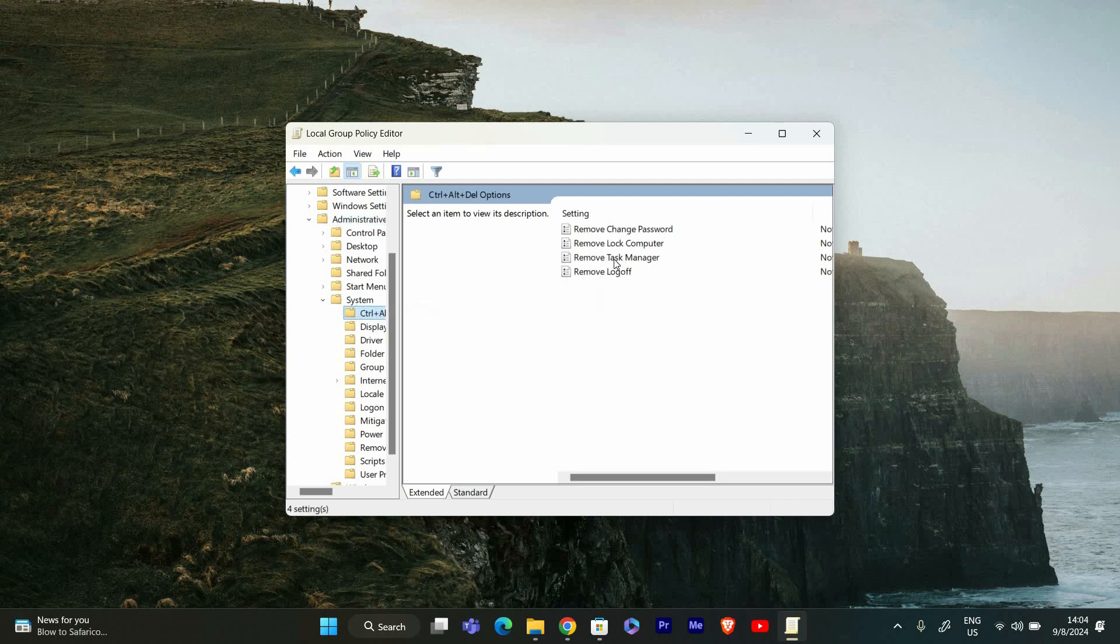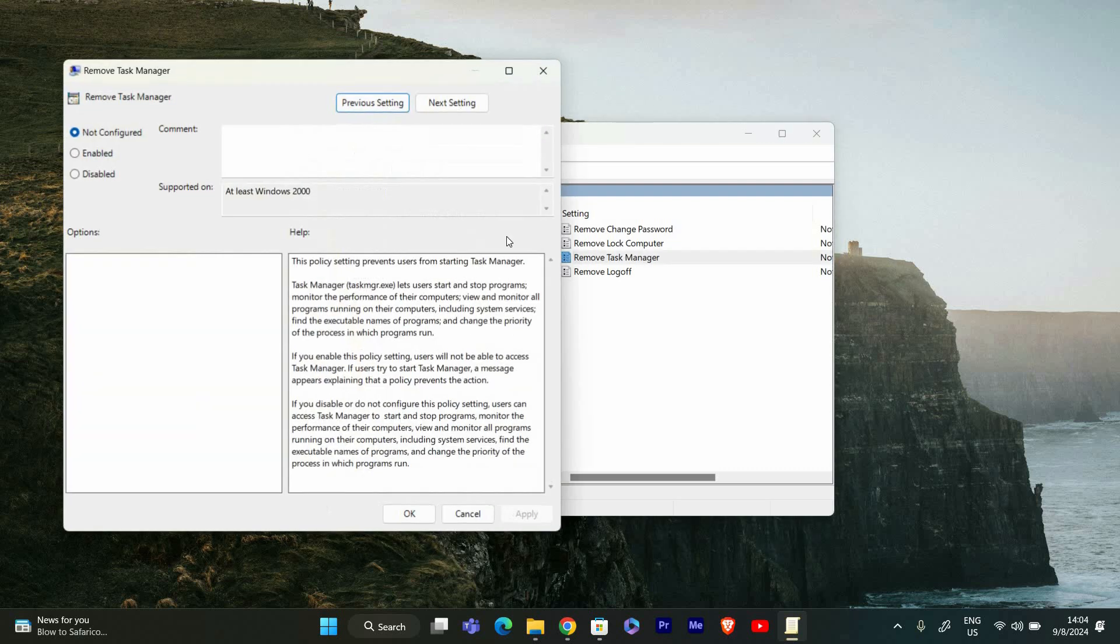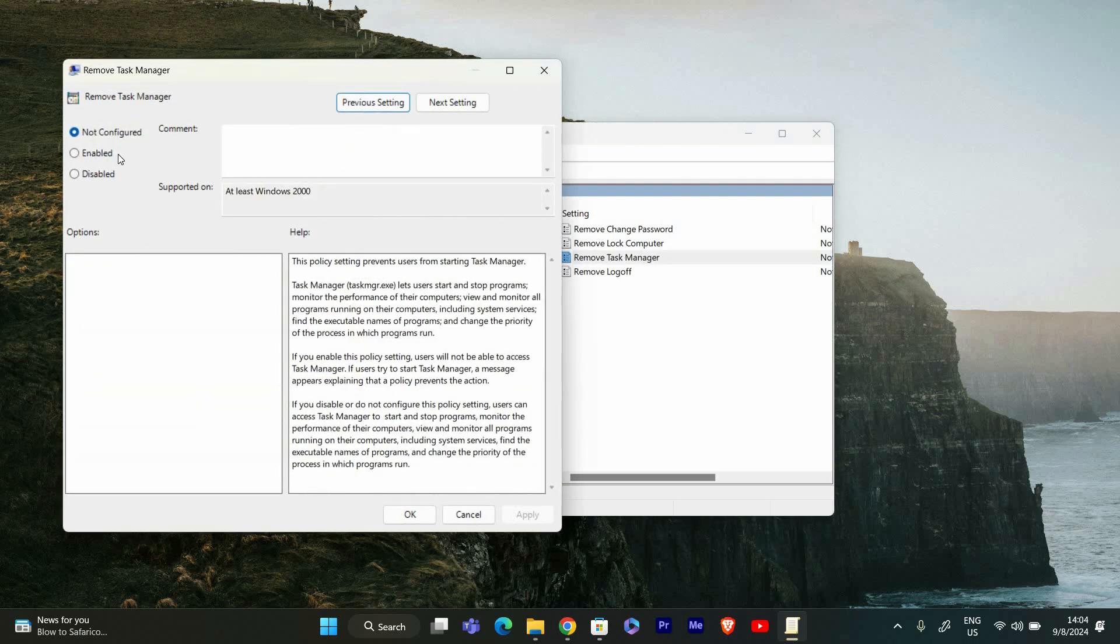In the Ctrl+Alt+Delete Options folder, look for a setting named Remove Task Manager. Double-click on this setting to open its properties. In the properties window, you'll see options to enable or disable this setting. If the setting is enabled, Task Manager will be disabled. To fix this, select Not Configured or Disabled.